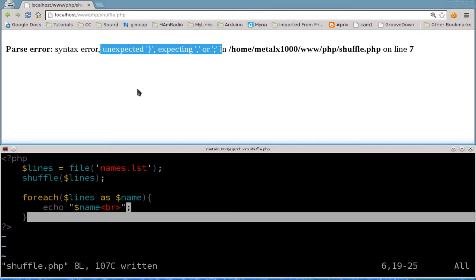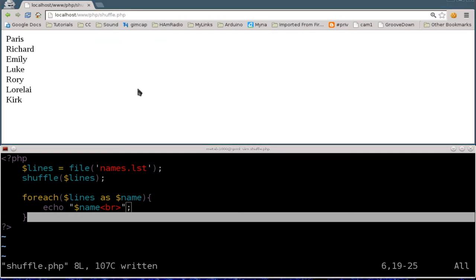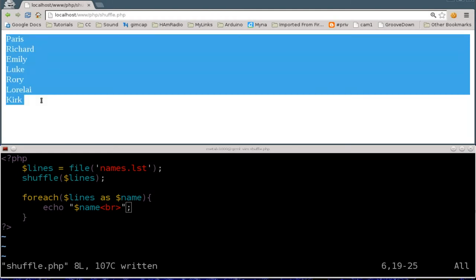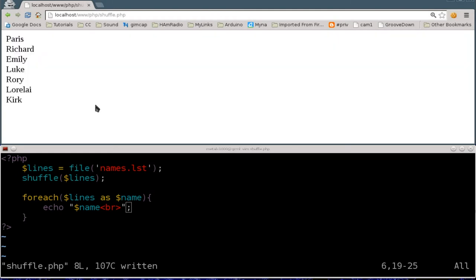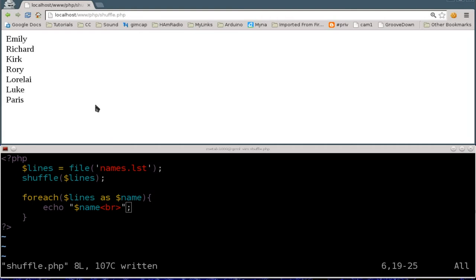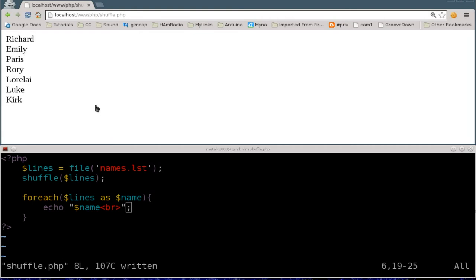Okay so I did that, saved it, refresh and there we go we have our list of names. If we refresh you can see each time it will shuffle them and display them in a different order. A random order if you will, kind of sort of.